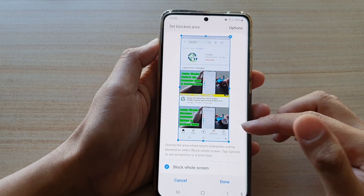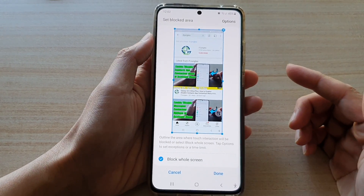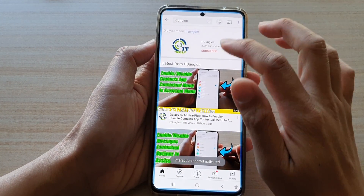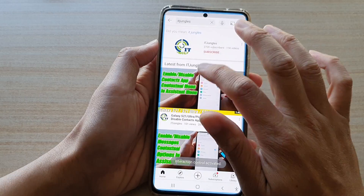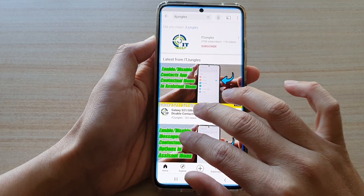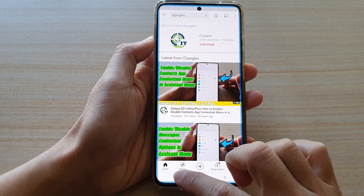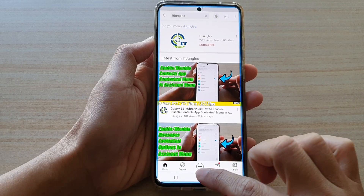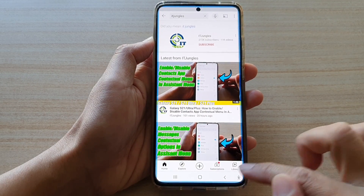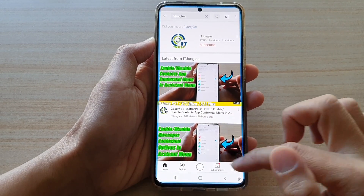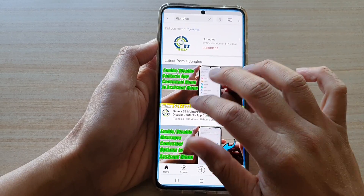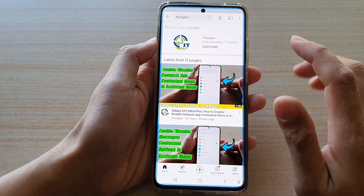Once you are ready to block the screen, tap on done. The screen is now locked. You can see if you try to touch it or press the recent key, home key, back key, or accessibility button, it is all grayed out and the screen is not responding to touch anymore.